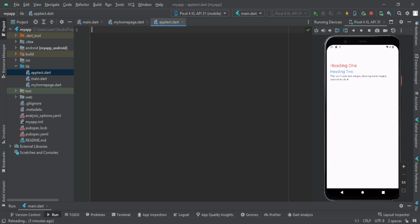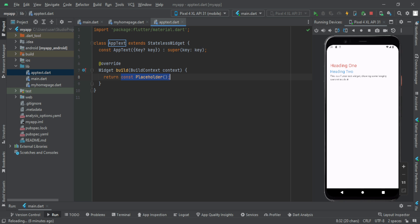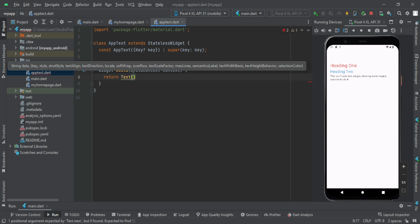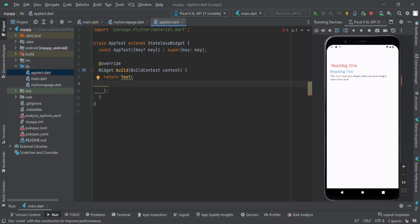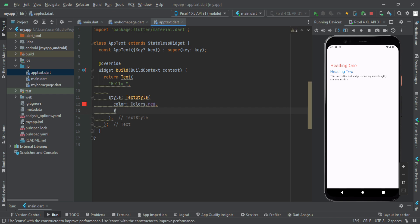AppText is created. This is a stateless widget. I am going to give a name as AppText. This is a return. The AppText class is called and returns the placeholder. We will use the text build method, then we will return the text. We will create the data — the text parameter is mandatory. Then you can write your styles here: style, text style, color red, then font size 22.